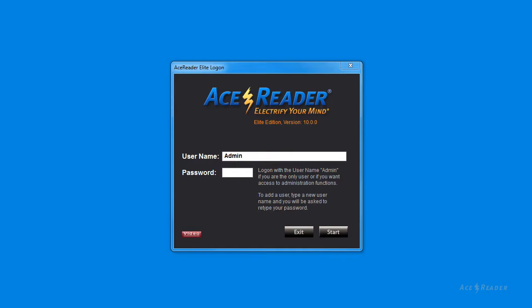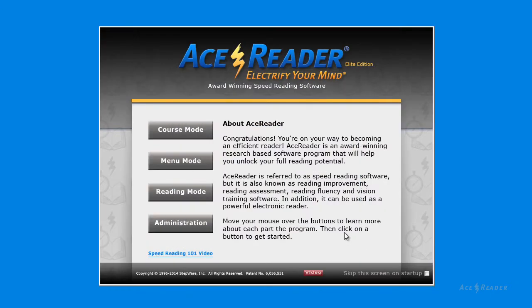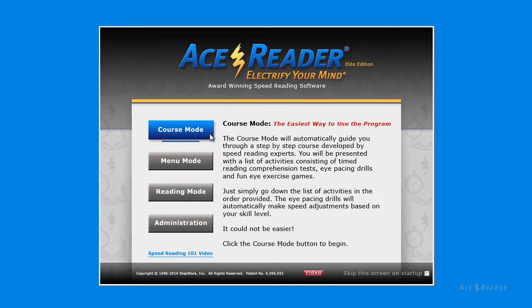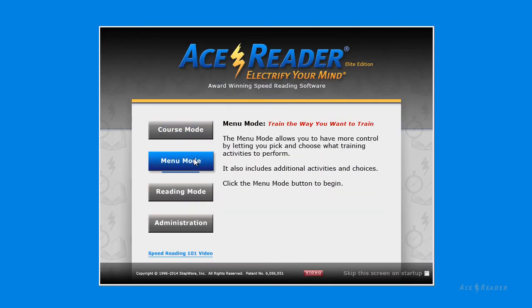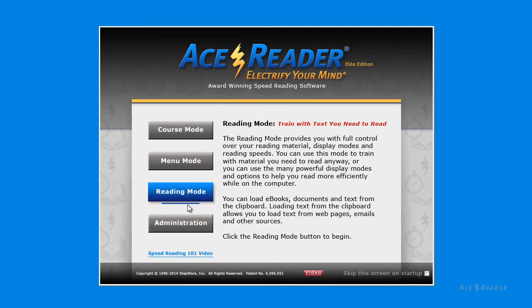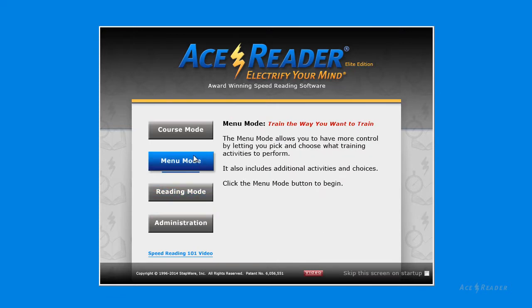This video is a quick overview of the Startup screen. To log on, press the Start button. You will then see the Startup screen. The Startup screen explains the main areas of the program.